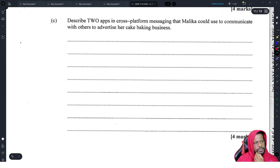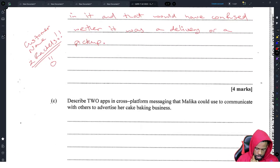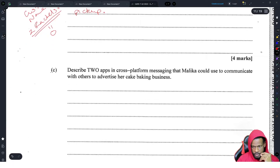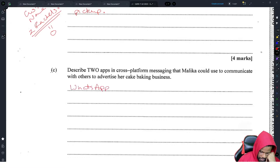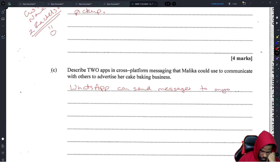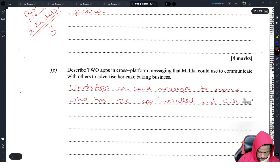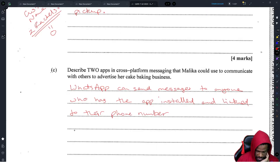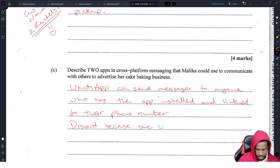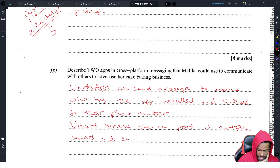Describe two apps in cross-platform messaging that Malika could use to communicate with others to advertise the baking business. WhatsApp can send messages to anyone who has the app installed and linked to their phone number. Discord allows her to post to multiple servers and send direct messages to users.